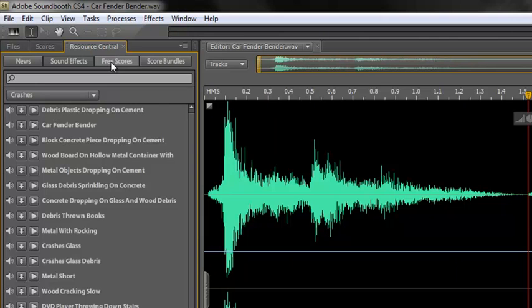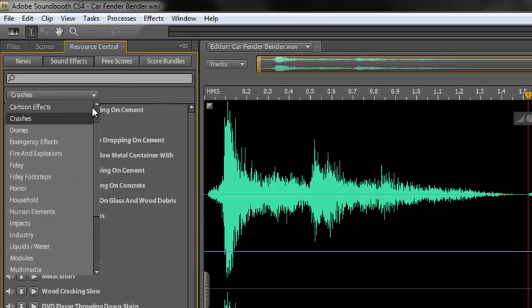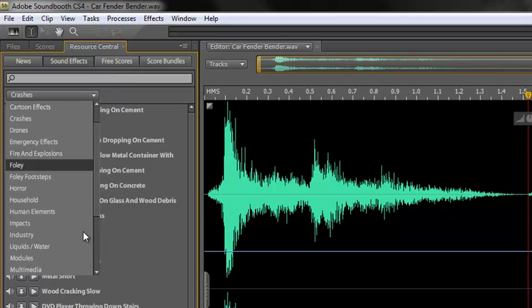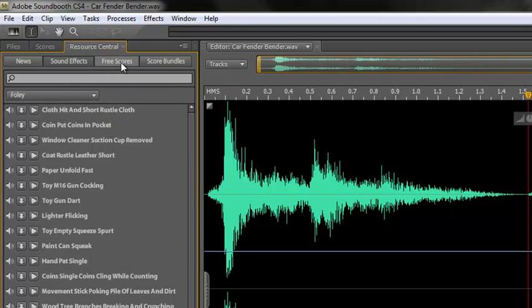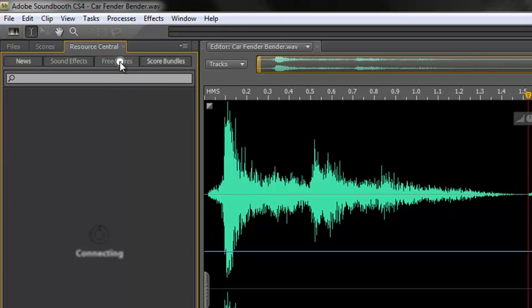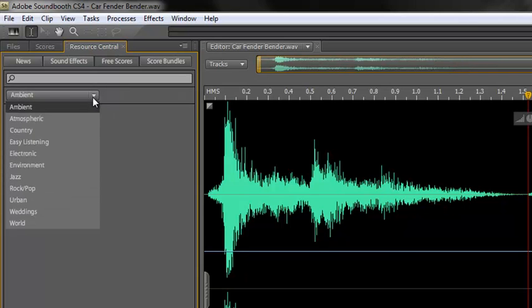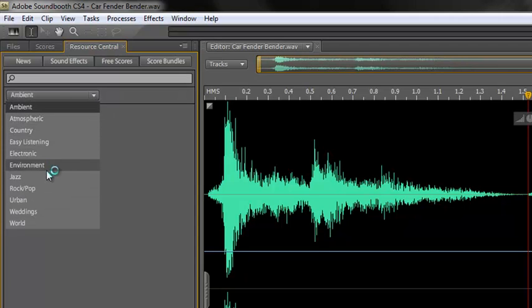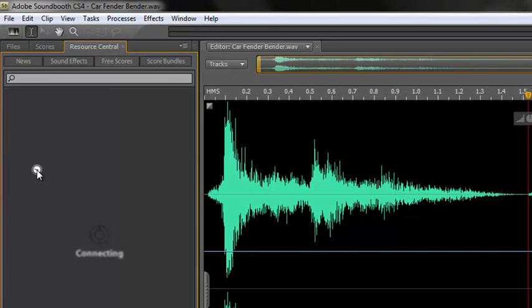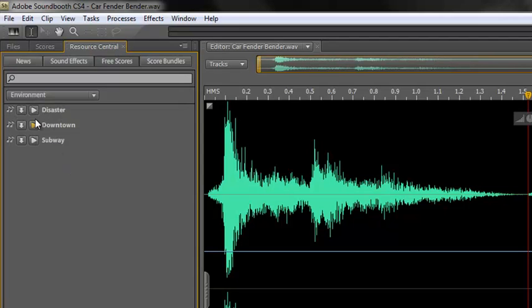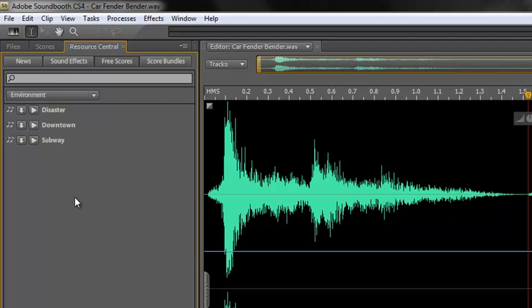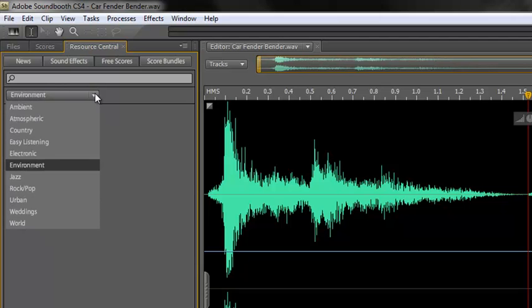Scores are different. So let me go to scores. Do play around with the sound effects. There are loads of them. Some of them are quite good. Some of them are rubbish. Anyway, free scores. Go to free scores. And let me open up free scores. Well, at the moment, I've got a couple in there under ambient. But let's have a look at the dropdown. Atmospheric, country, easy listening, electronic environment. Environment actually are less music than, well, let's look at disaster or subway. Let's listen to subway.